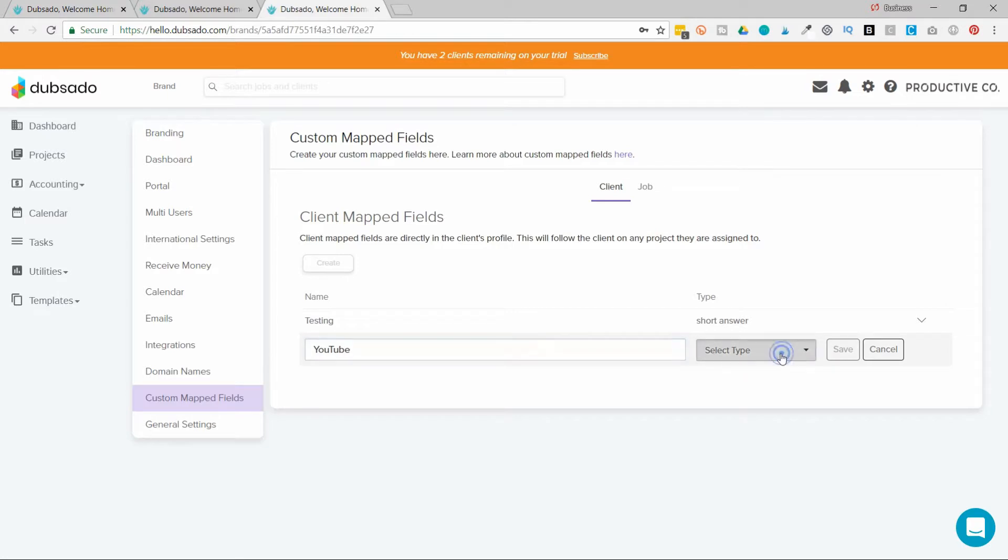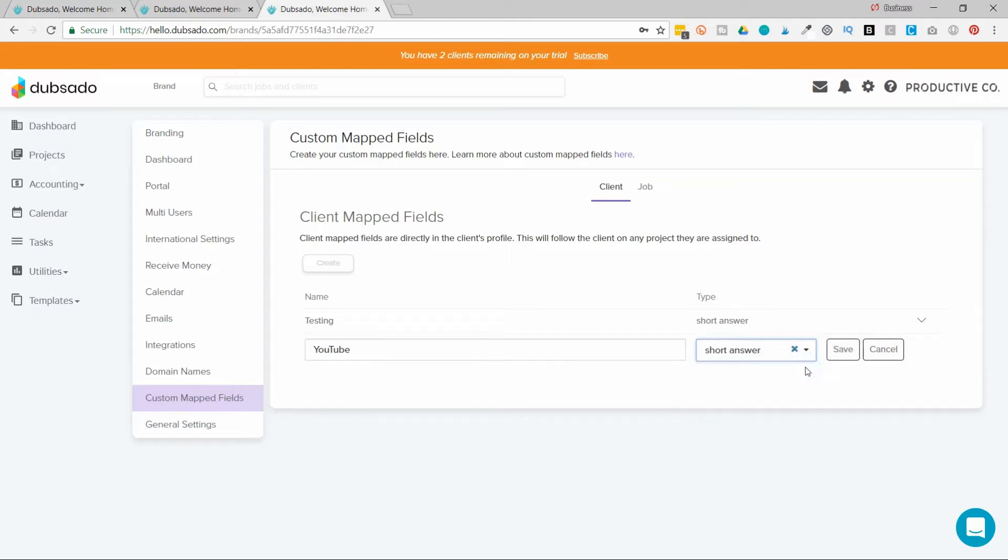And then I have the option to choose if the kind of question I ask will be a short answer or a date. And obviously this is going to be a short answer. And then I'll hit save.